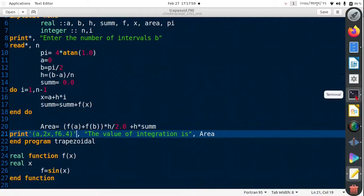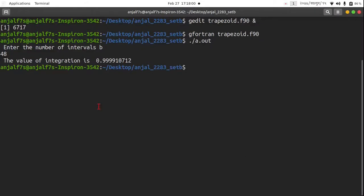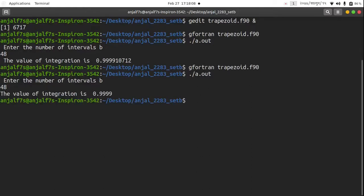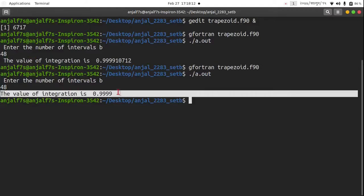Now go to the terminal and just recompile it. Enter the value.